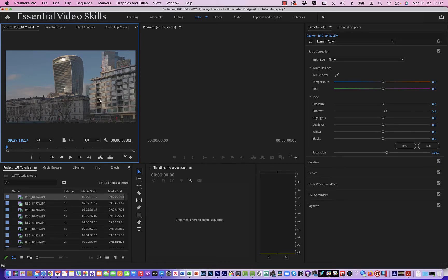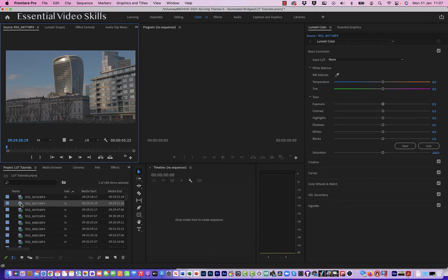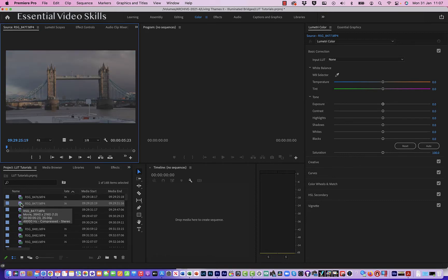So here I am in Premiere Pro. I shot all this footage in log, so I need to apply a LUT, that's a lookup table. As you can see, this clip here is looking a bit flat, and if I go to the next one, it's a bit flat as well.